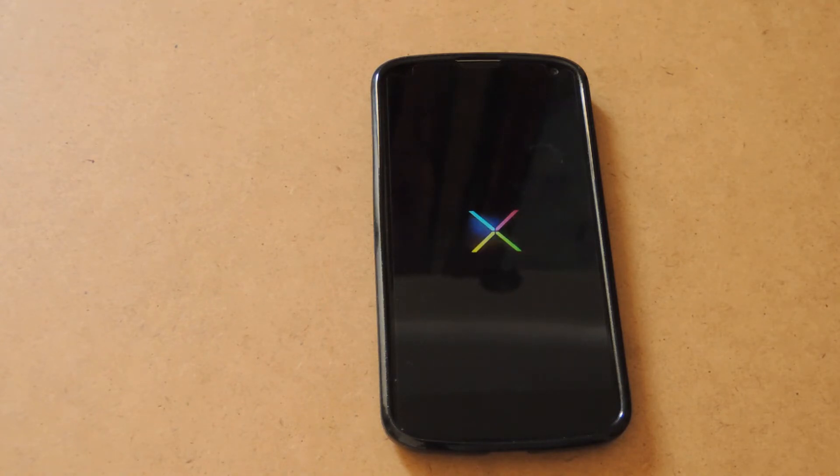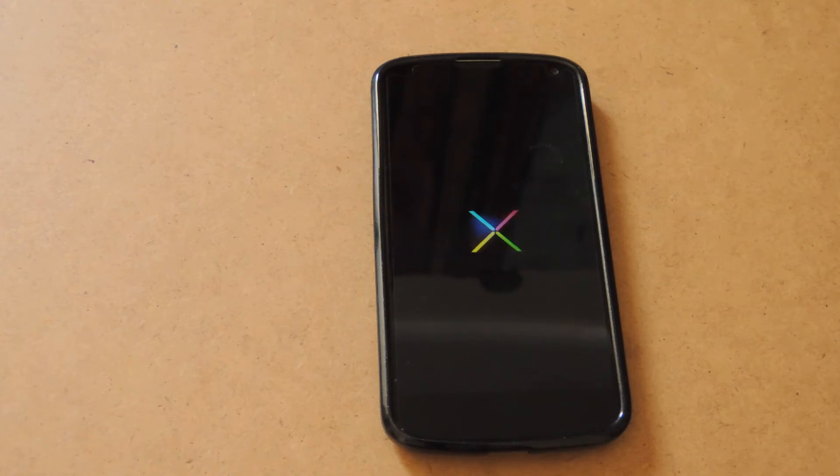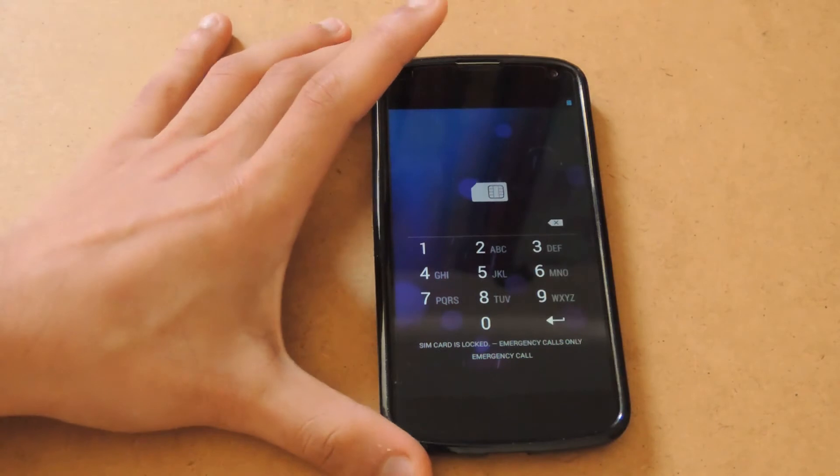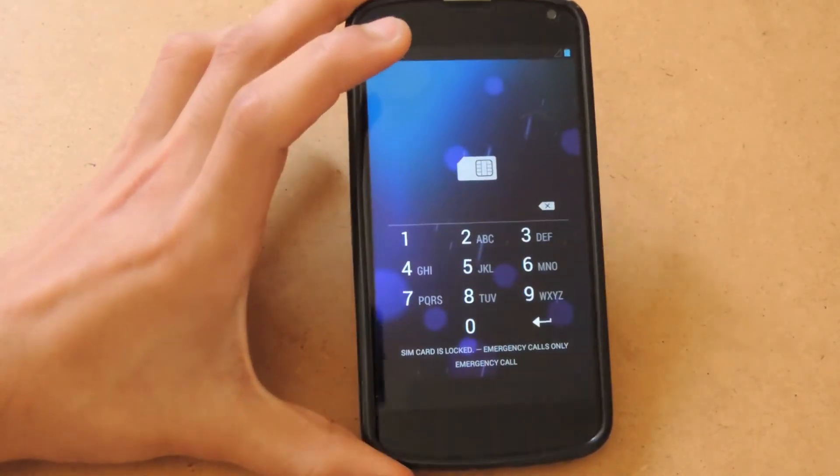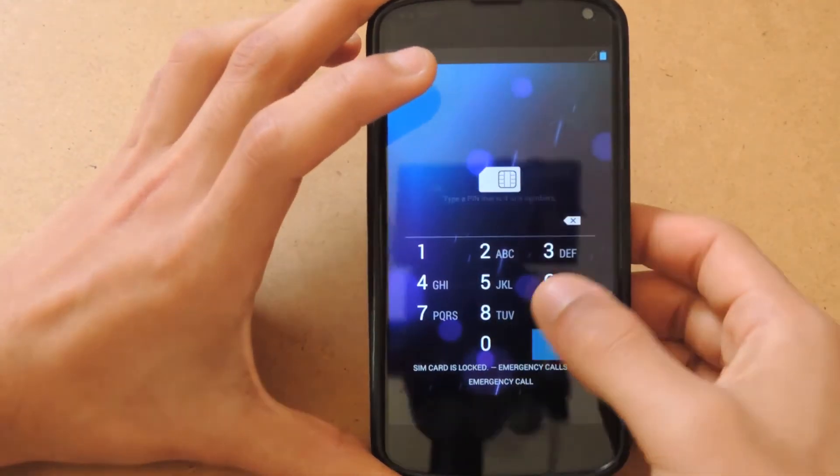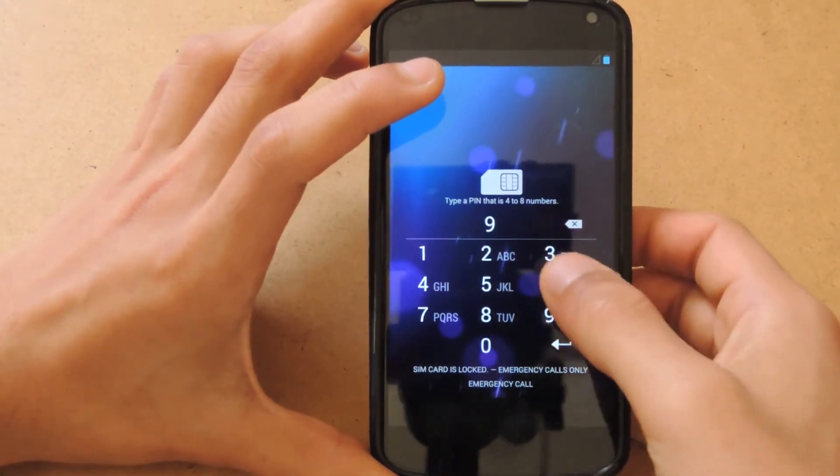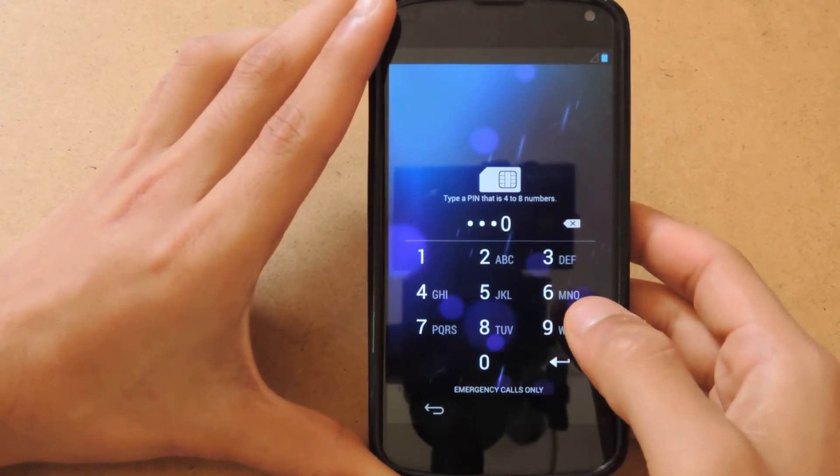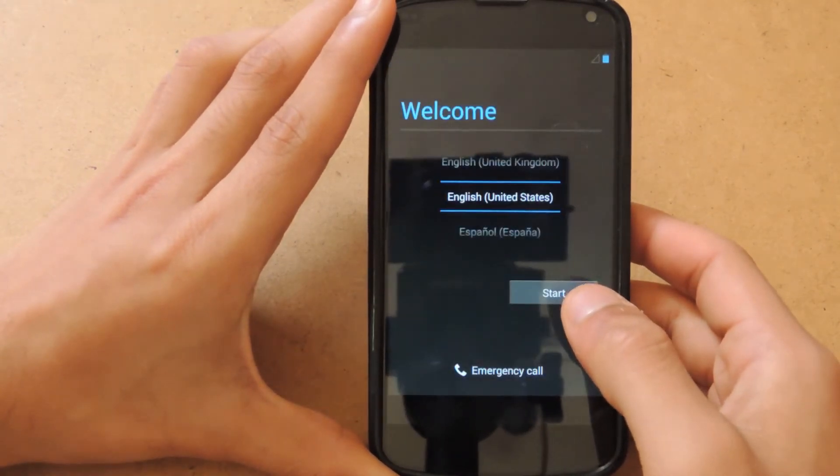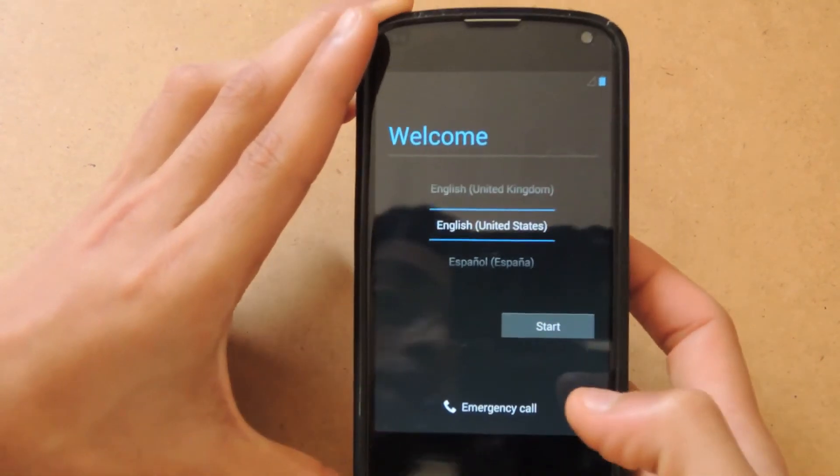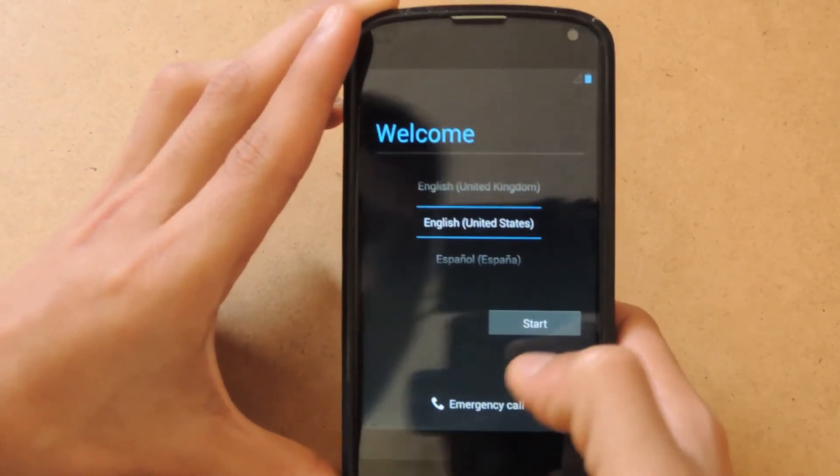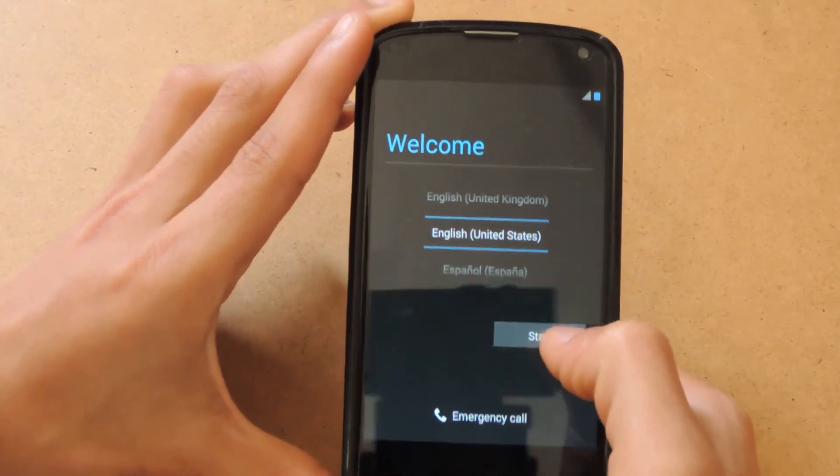It should be almost done booting up by now. There you can see it has finished booting up. I have SIM card lock on mine, so I'll just remove that. Here is your welcome screen.